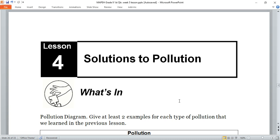This is the last lesson for this week about health, for Week 5 of the first quarter for Grade 9. Last lesson we talked about pollution, and now our lesson is about the solutions to all pollution.